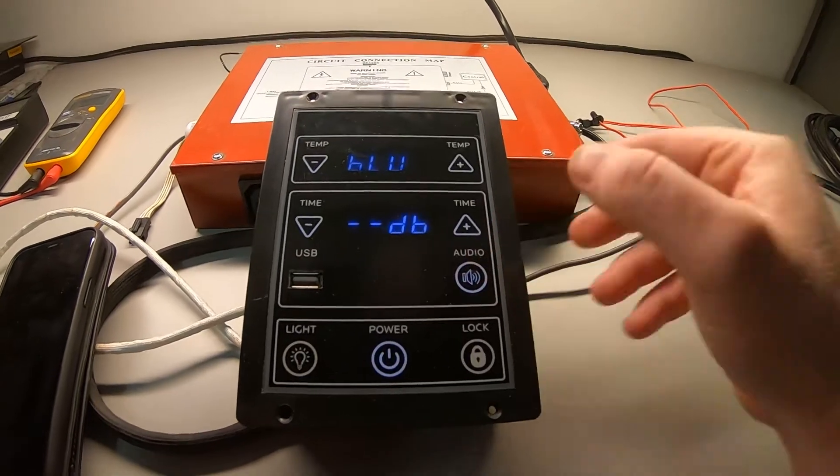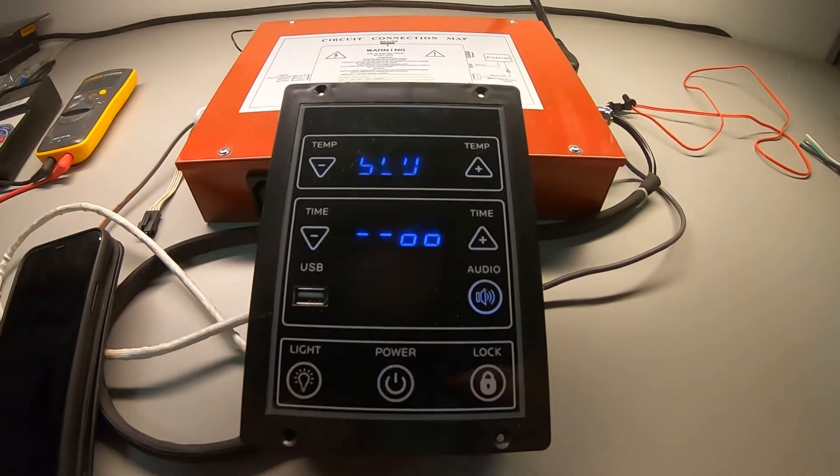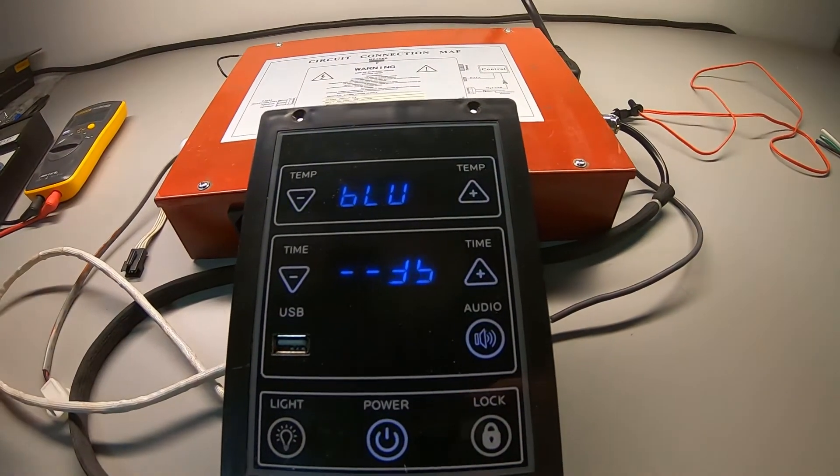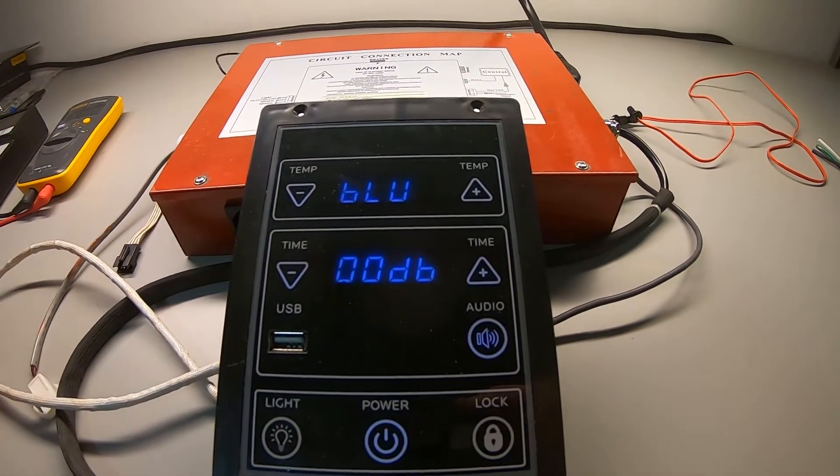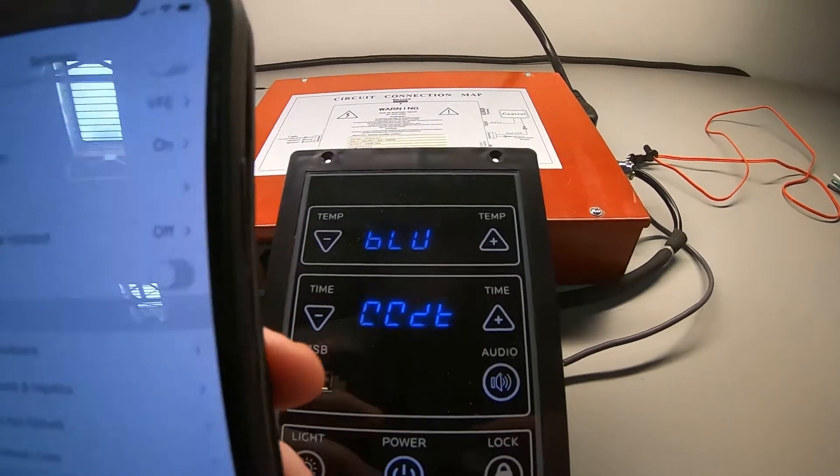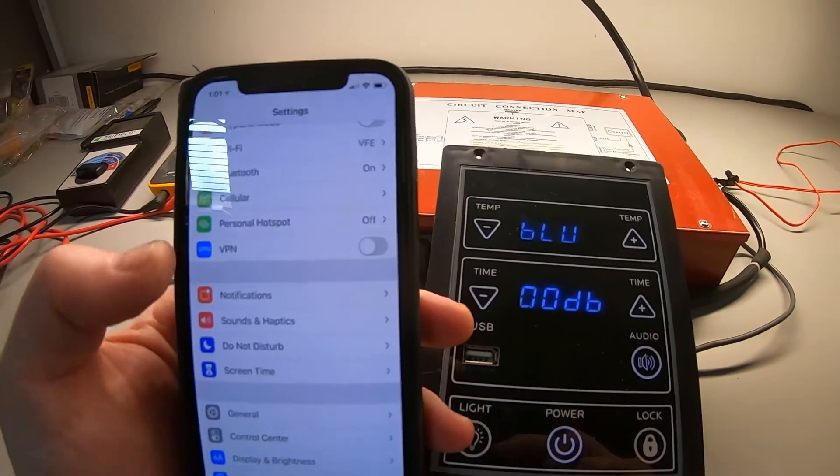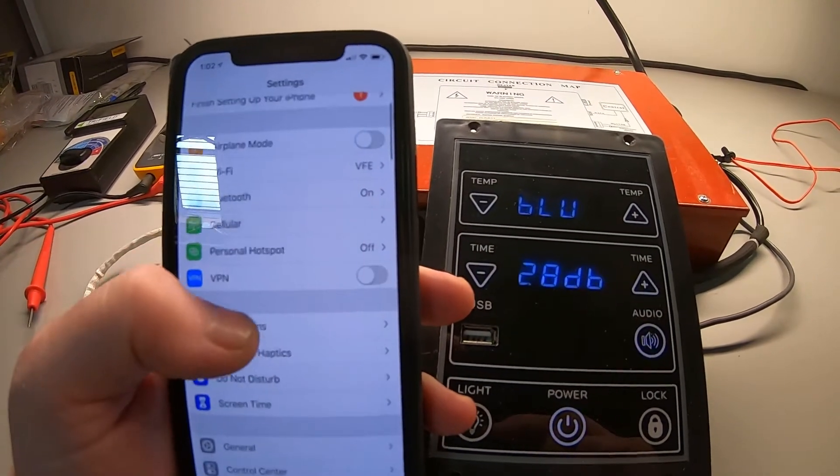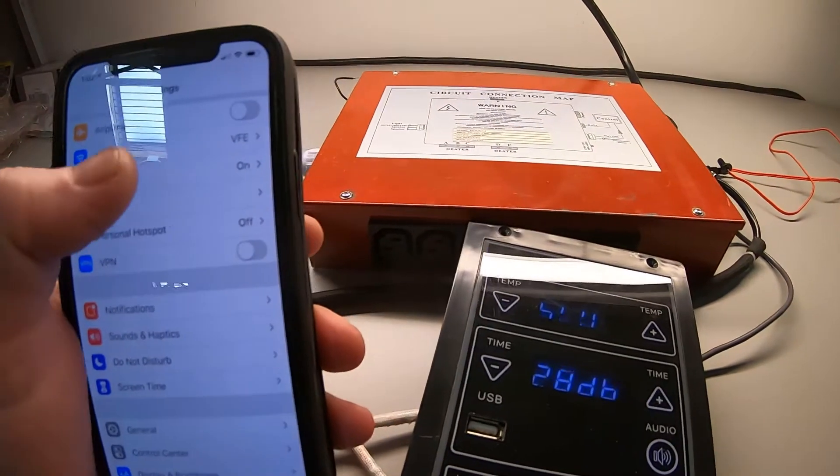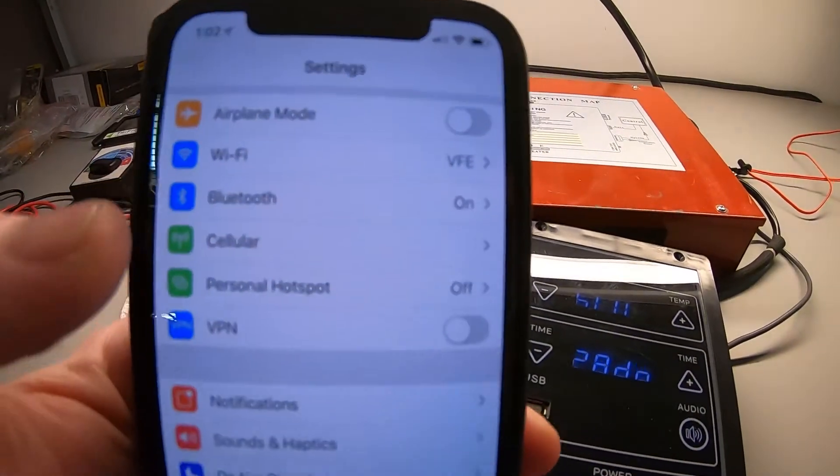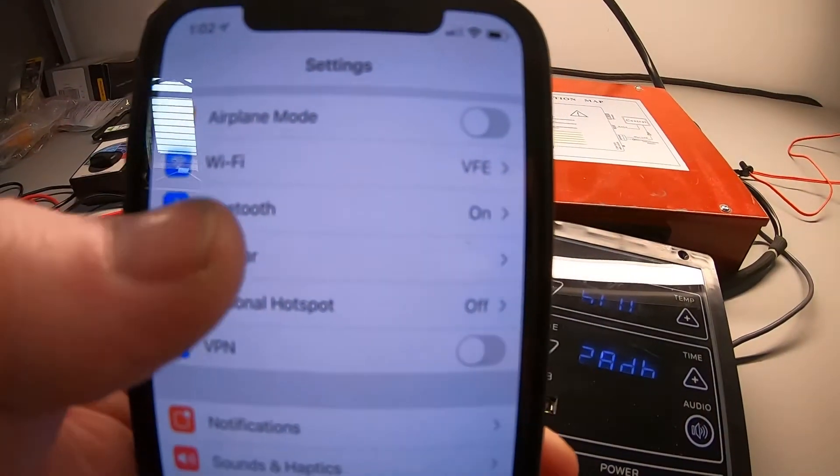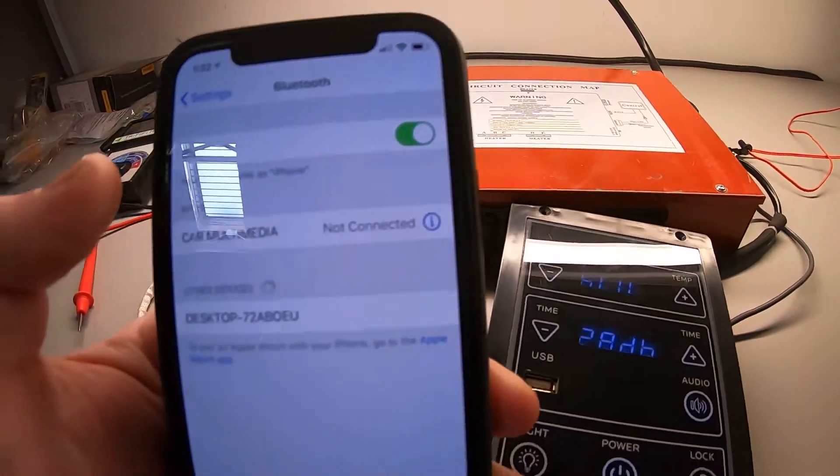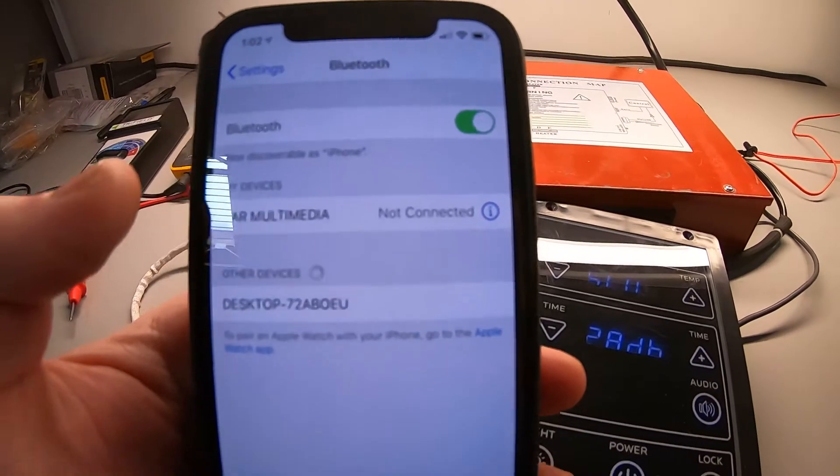Now that we're on Bluetooth, you want to go ahead and grab your phone, whether it's an iPhone iOS or Android, and you want to go to Bluetooth right here. It's going to check, but it should come up pretty quickly.